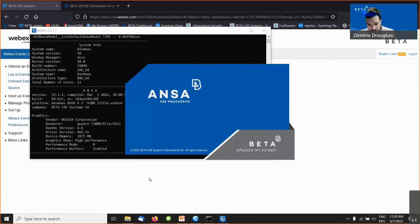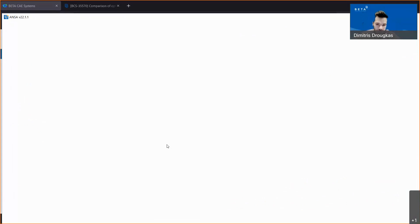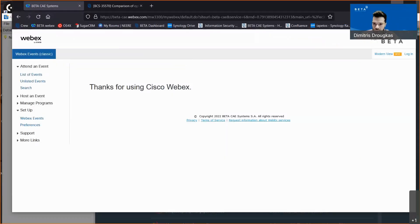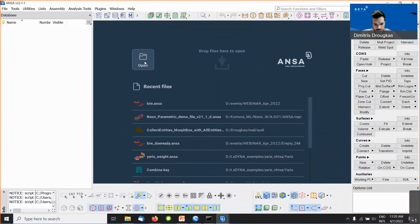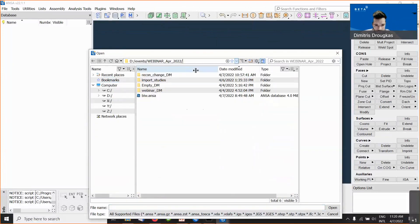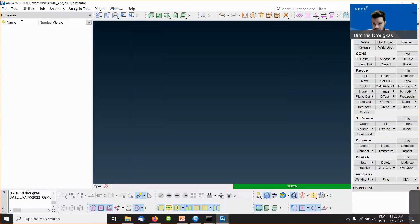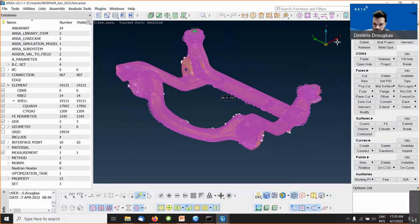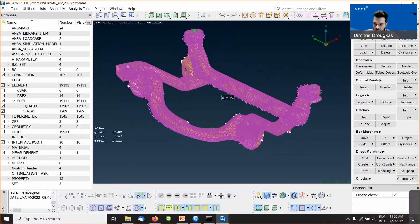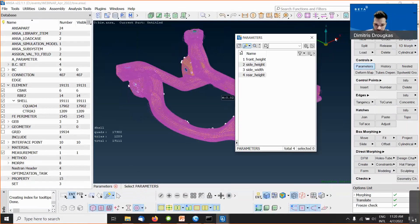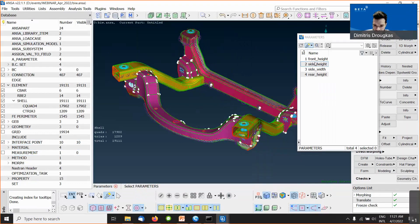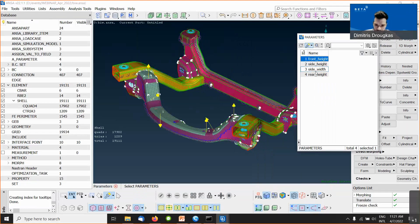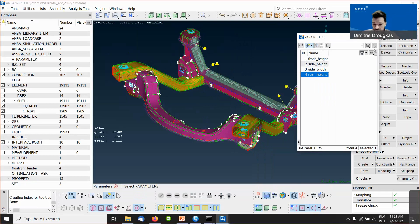We will start our demo with a parametric model in ANZA. Here I will open a parametric model — by parametric, I mean it has some parameters. I will not go through that now as it has been covered in a different webinar. In this model, we have four morphing parameters that modify the shape, created using morphing, and I have also created an optimization task.